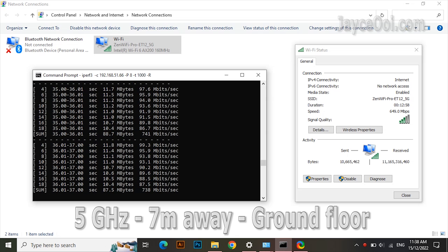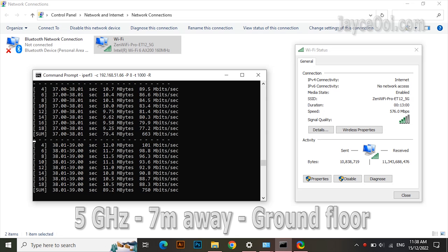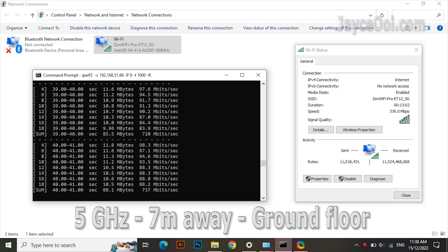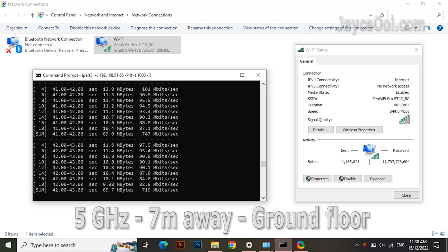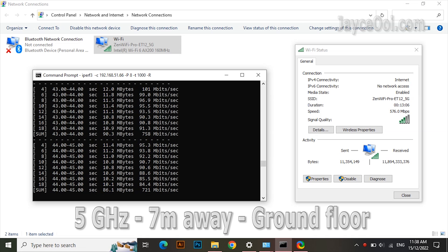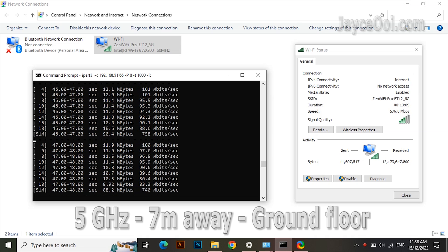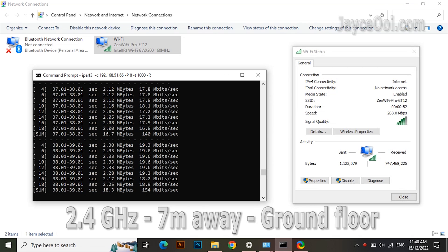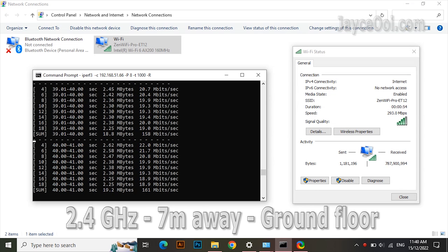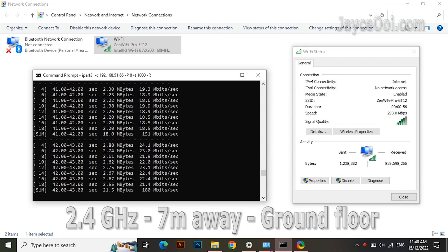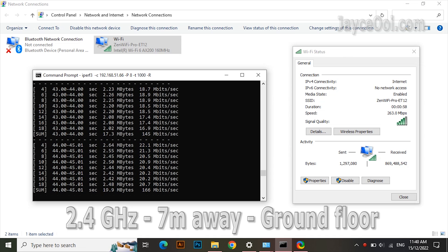Next test location. 7m away and 1 floor below from the wireless router. Getting around 750 Mbps on the 5G band. Over 150 Mbps on the 2.4G band.